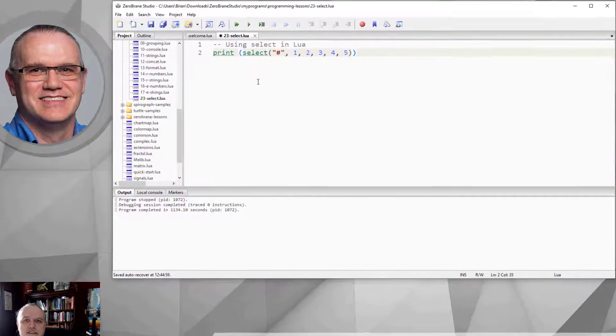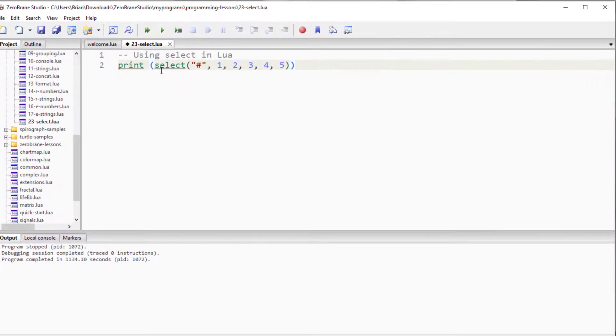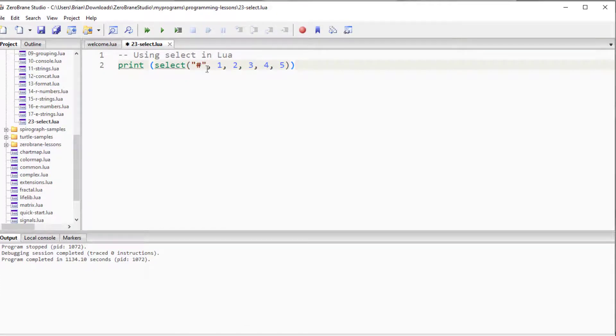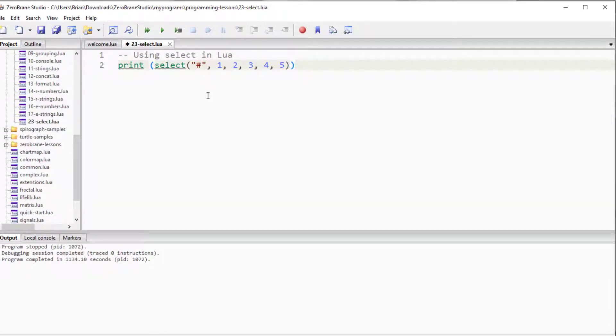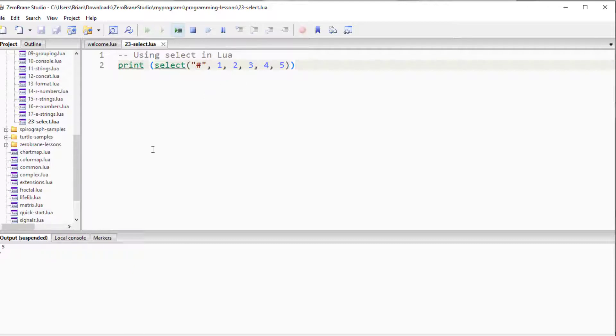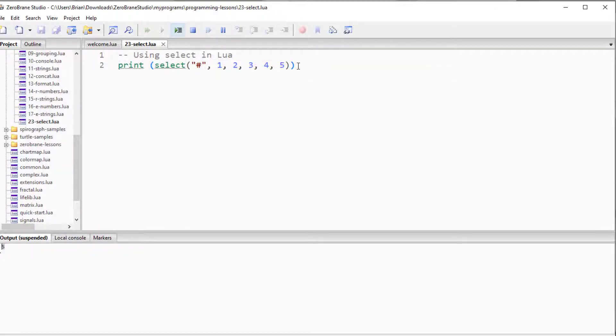In this case, I'm going to issue the SELECT command, give it the command of a pound sign or hashtag sign, and then a series of numbers. The hashtag returns the number of objects that come after the hashtag. So in this particular case, we get the output of 5.